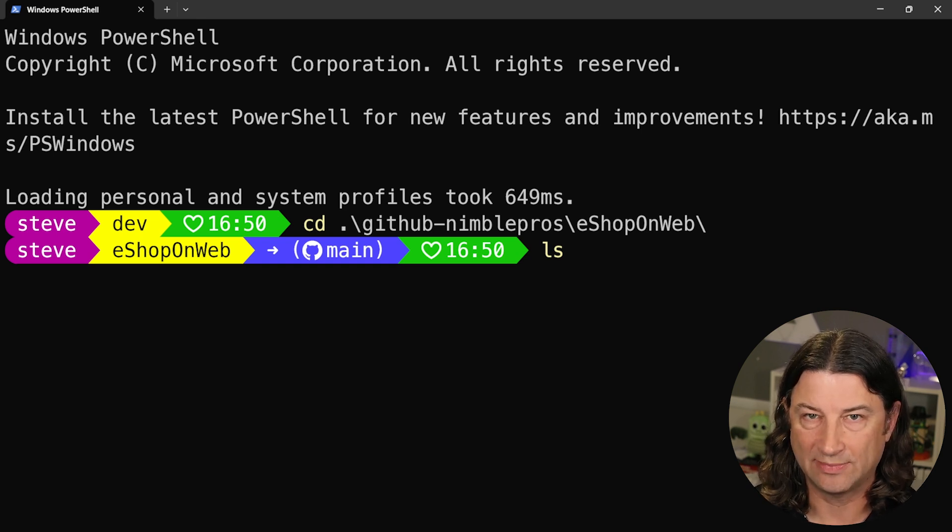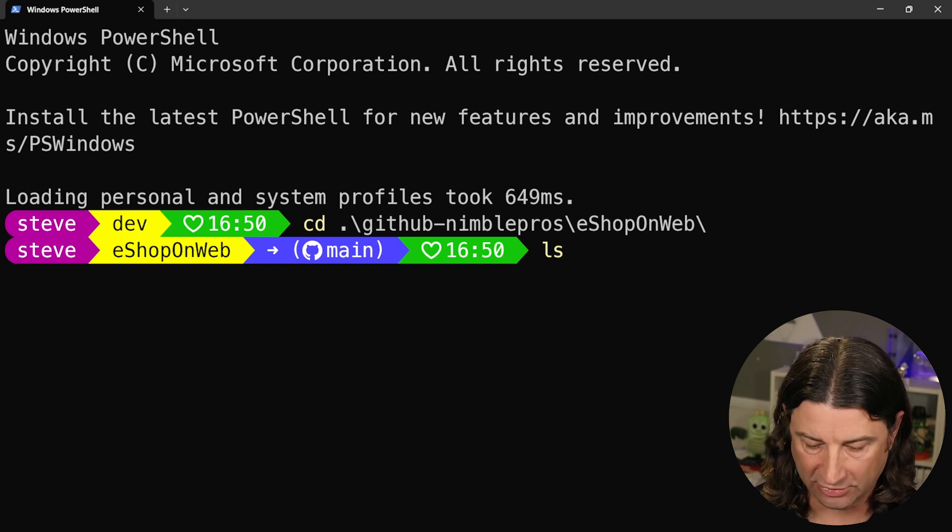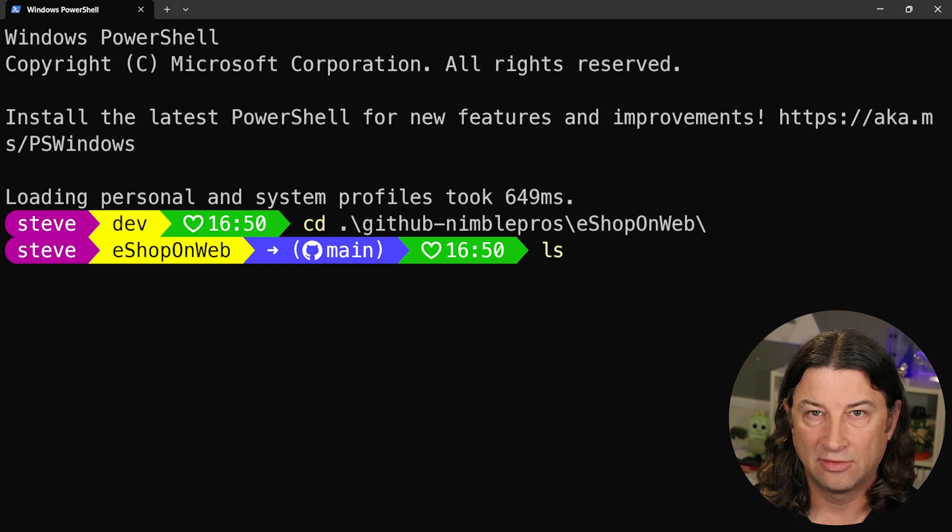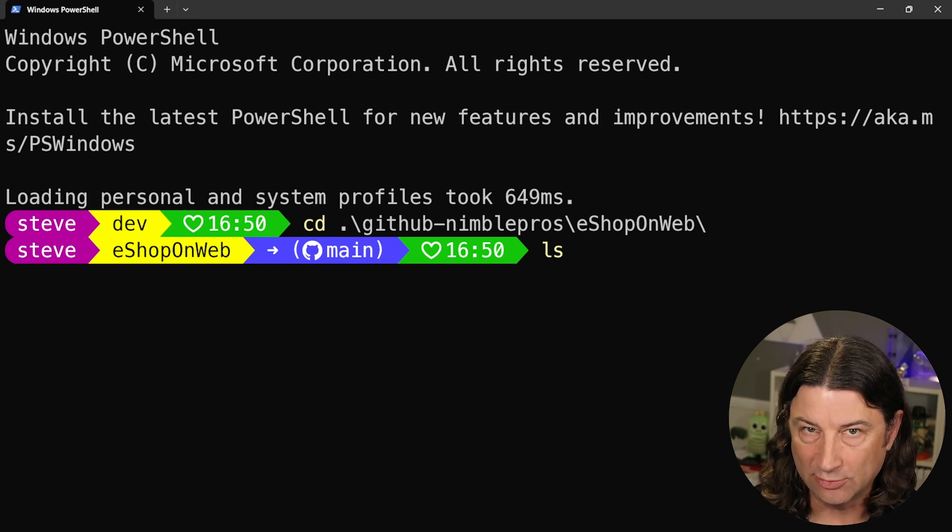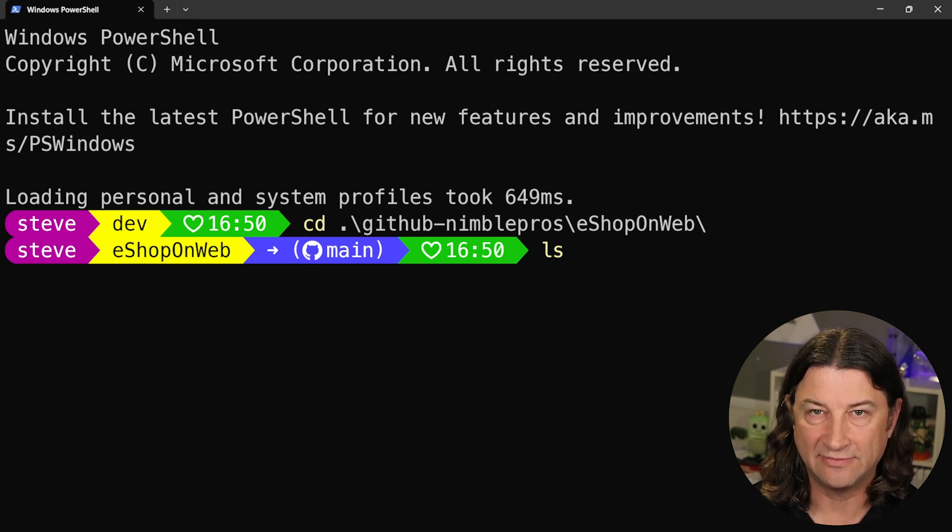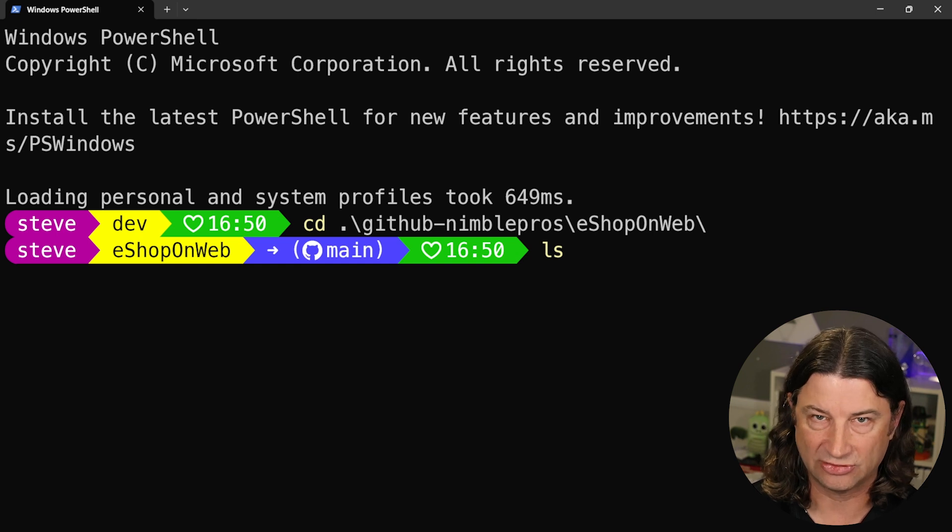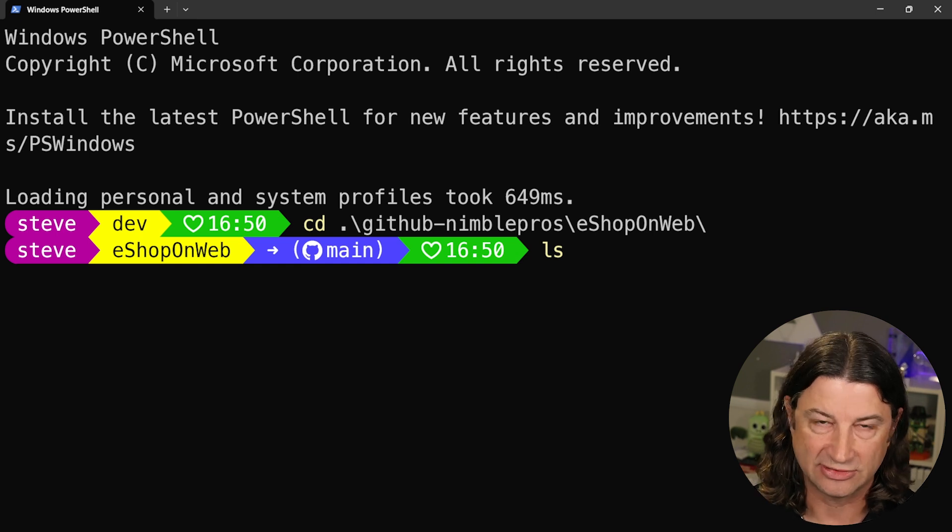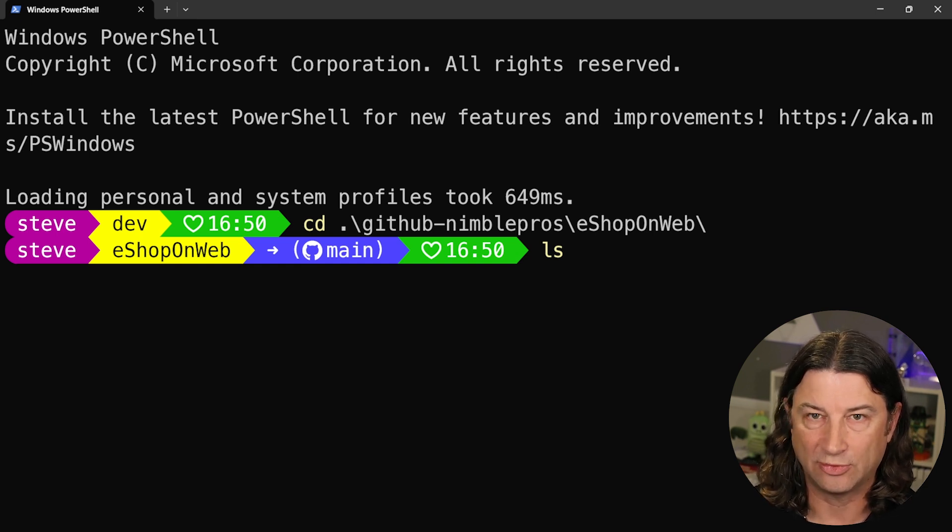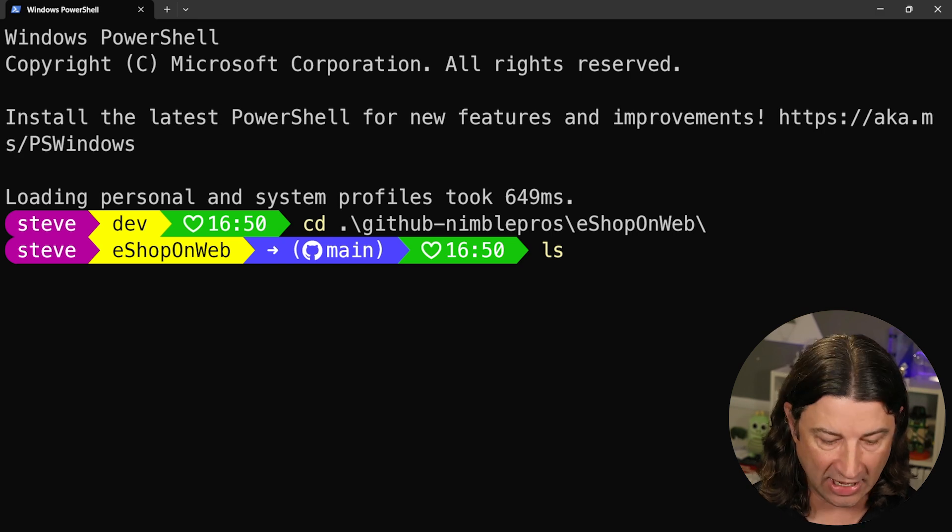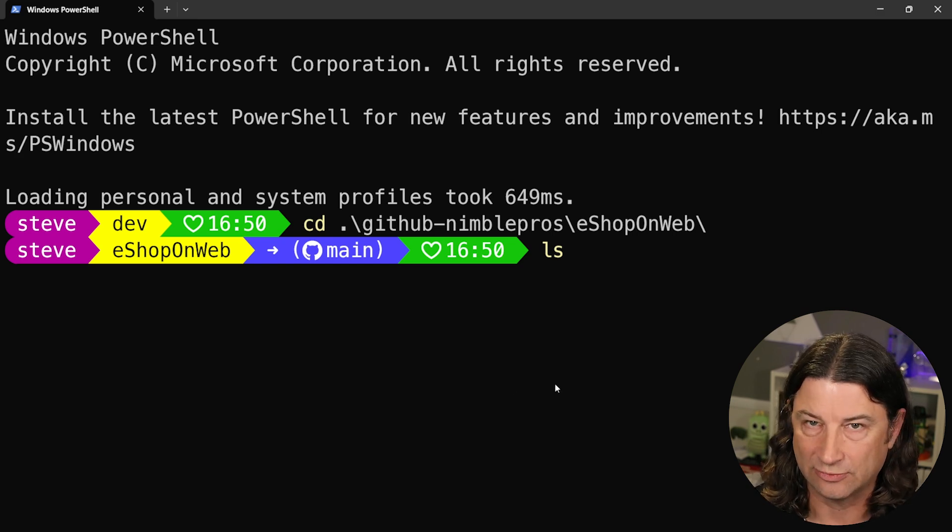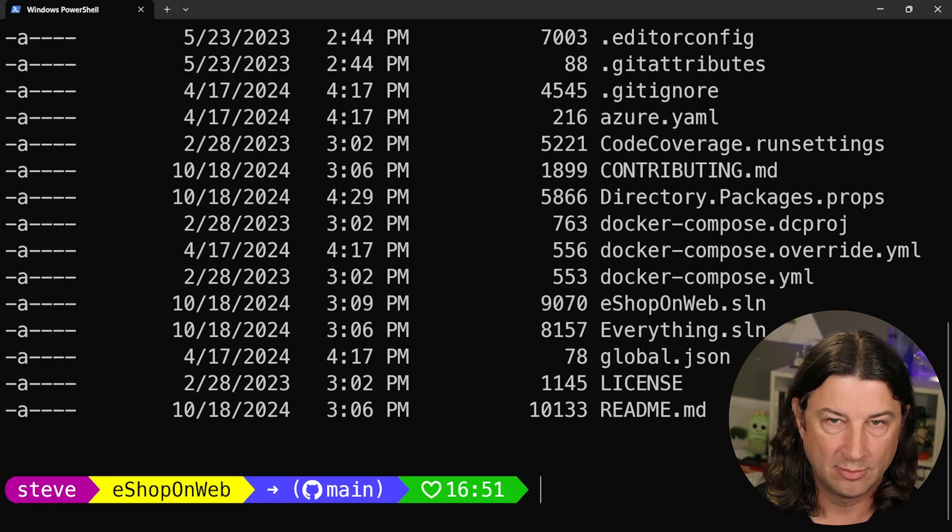I'm looking at the eShop on Web reference application that I worked on from Microsoft for many years. They were gracious enough to turn that over to NimblePros to maintain, and they've decided to use their eShop as just their Aspire sample more recently. The eShop on Web sample is still being supported by NimblePros, and it's a great reference application for .NET 8 or 9 apps.